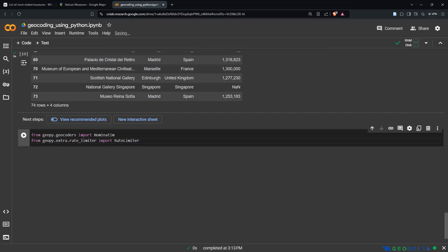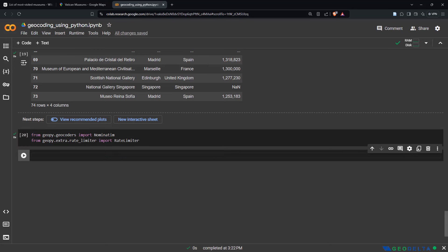One of the cool things about using an environment like Google Colab is that you don't really have to worry about installing most Python libraries yourself. Most of it is actually going to be configured for you, unless you're using a very specialized library. You can just hit Shift+Enter and that will import those modules you're looking for.